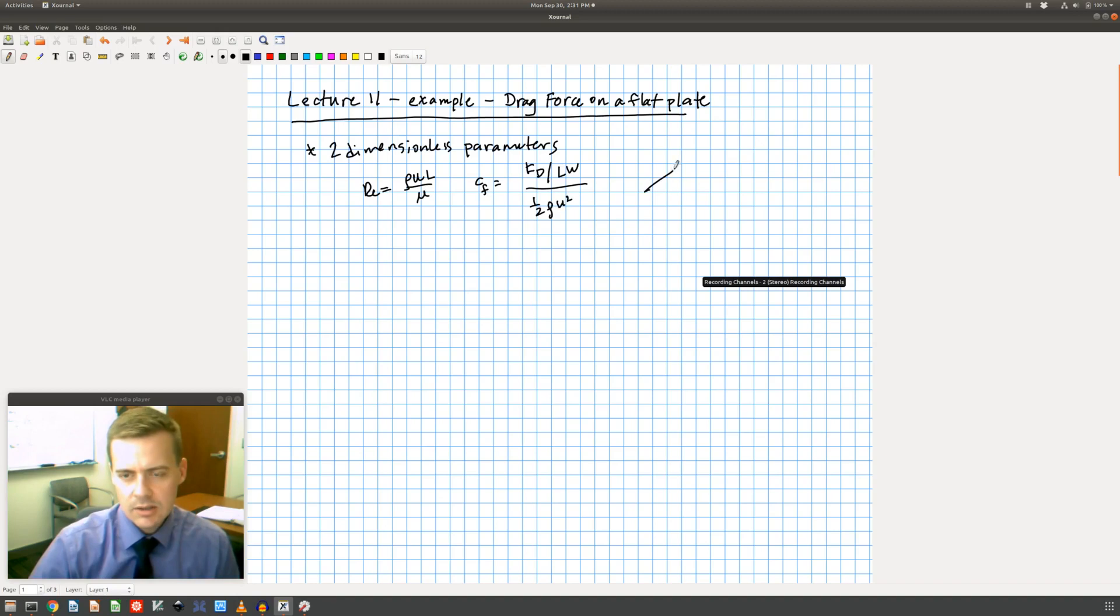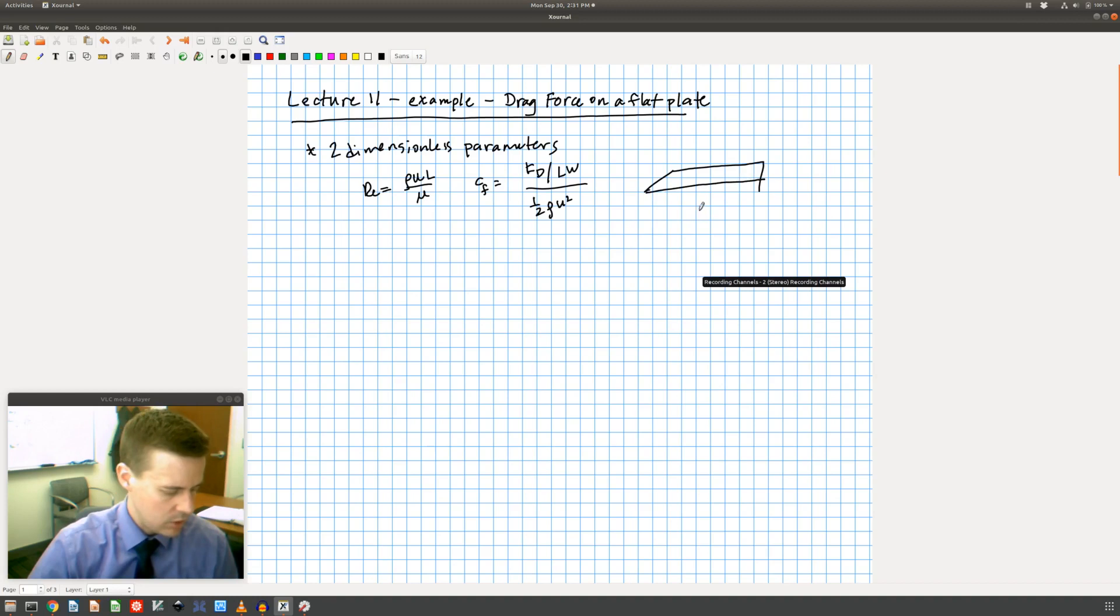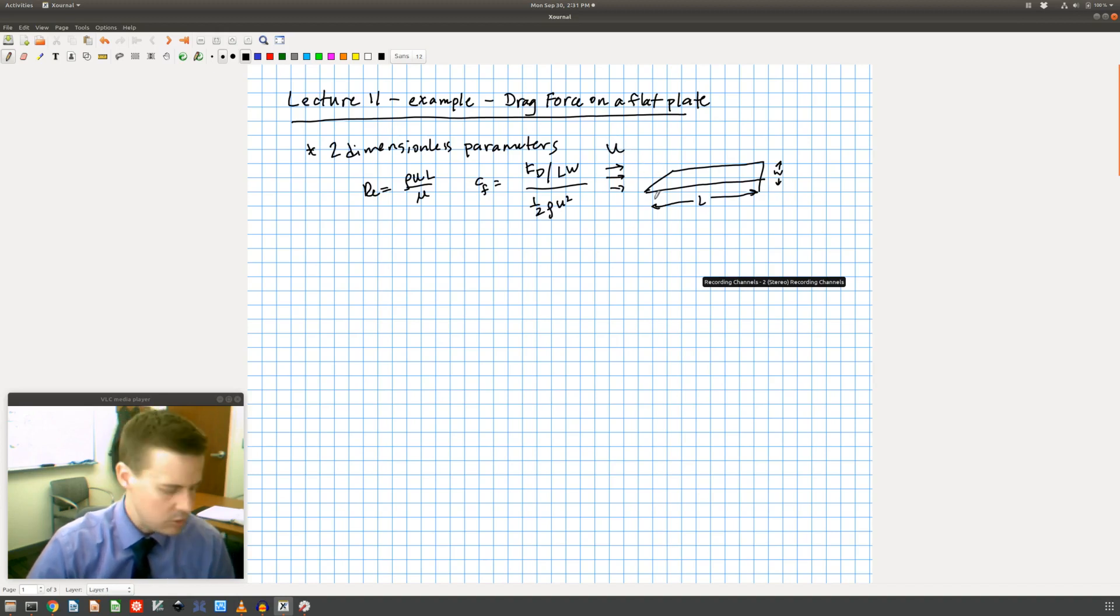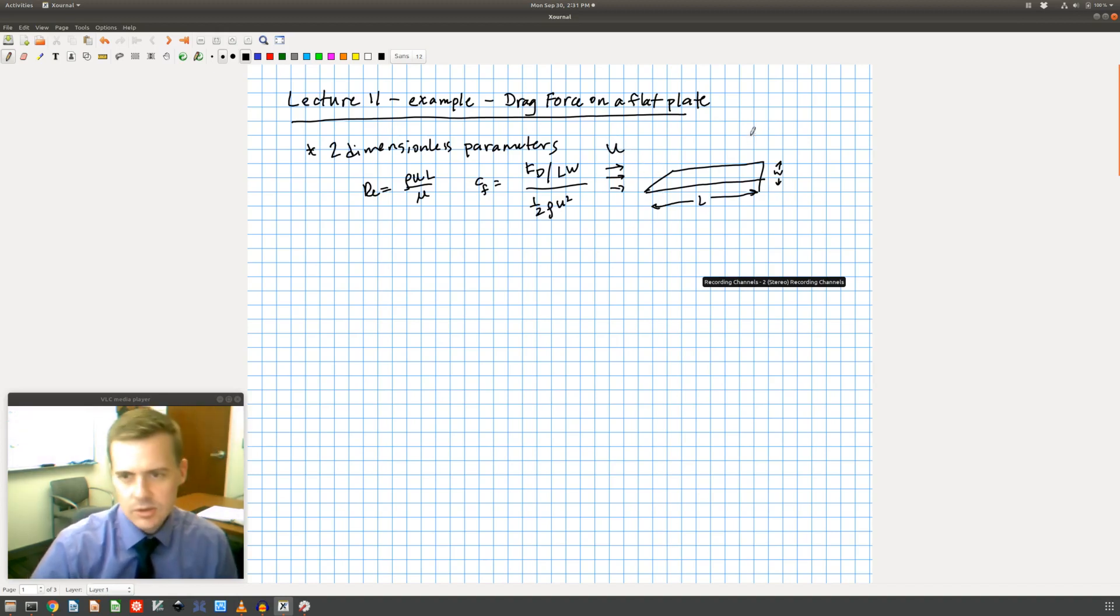In this case I need to make sure I make my geometry really clear. So we're talking about a flat plate which has a length L and a width W. The fluid is coming from the left with an average speed U, and of course this is going to have a density and a viscosity.